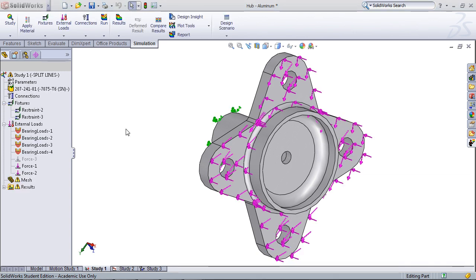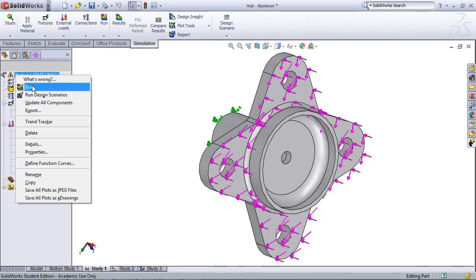As with the fatigue analysis study, when doing design optimization, the first thing we need to do is run a static study. As you can see here, I've already made a static study based on the fatigue analysis video, but it has some errors in it, so I'm going to rerun the study.